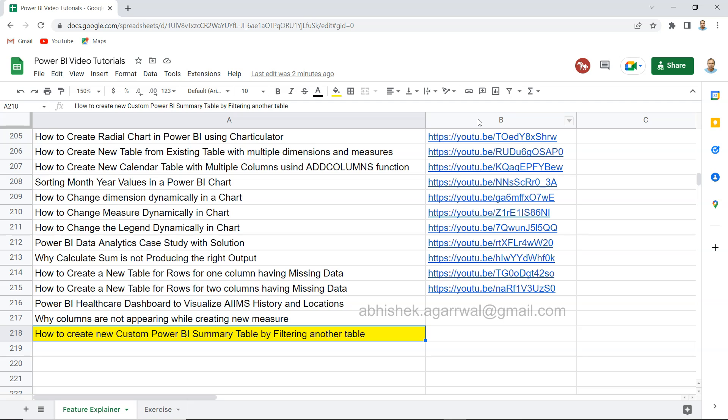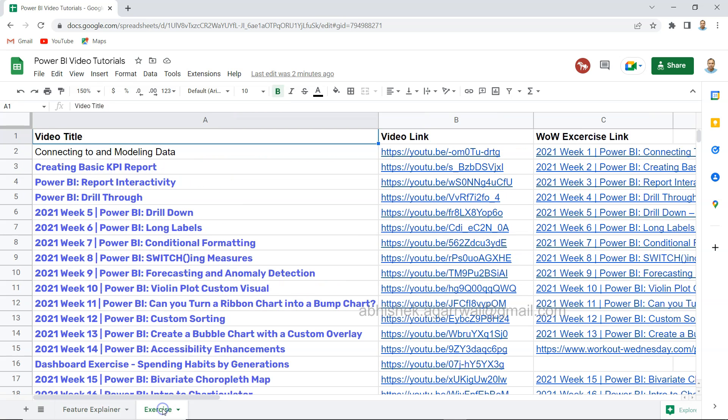The whole idea is you can easily go through all of my Power BI related videos that I posted on my channel. Also I have some exercises from the Workout Wednesday website which I have posted with the title, video link, as well as exact exercise link so that you can go over there as well.